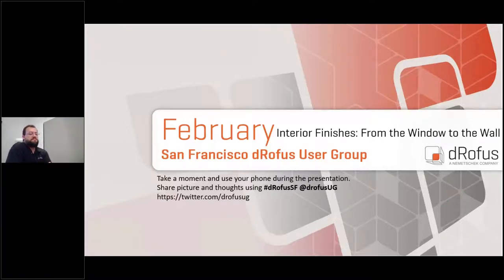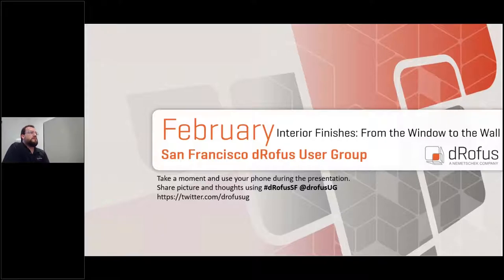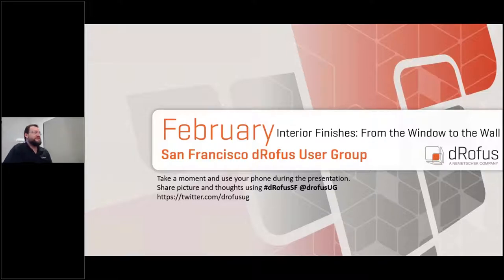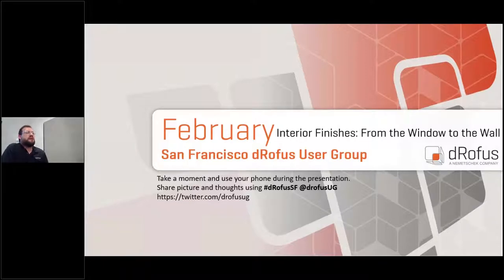Today's session is really more about an interior finishes workflow. I'm a recovering architect — I worked as a pseudo interior designer when they let me. My perspective on these workflows is based on my 20 years of experience in the industry. What I'm planning to share is some specific workflows related to interior finishes.